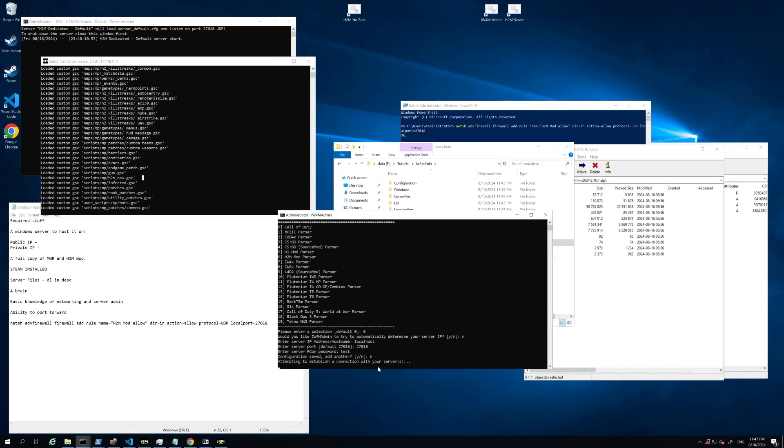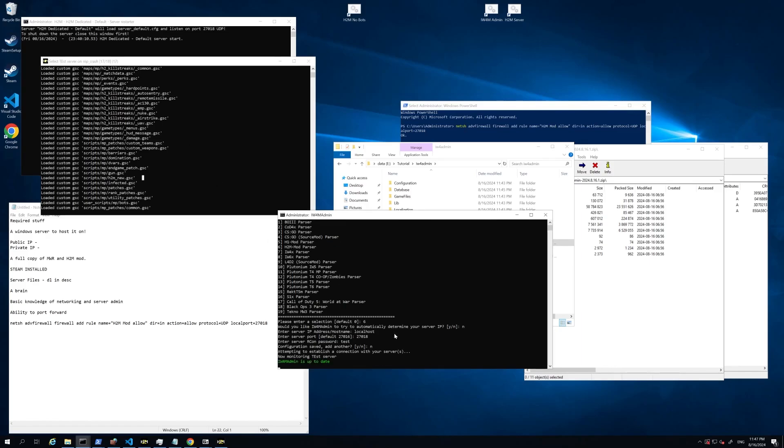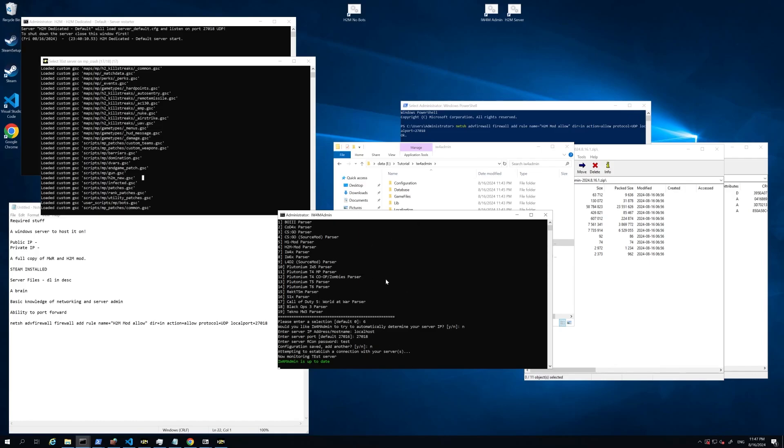Now it's going to attempt to establish a connection with the server. This is only going to work if the server is currently up and running. We can see that it is now successfully connected. It's now monitoring the test server. So now IW4 admin will periodically send messages. You're going to be able to jump on to the server and connect. And then once you're in there, you'll be able to claim ownership, et cetera. I suggest you go and read the documentation for IW4M.